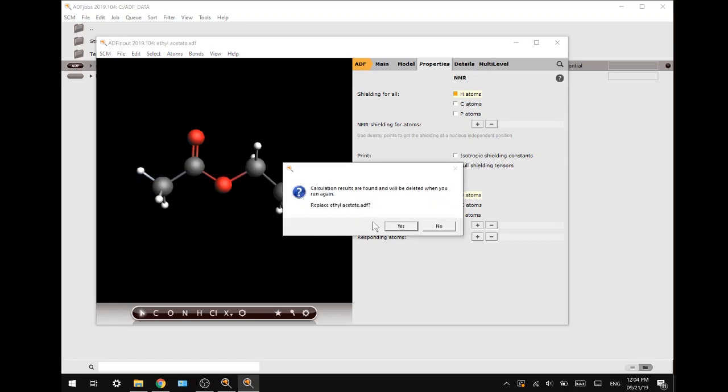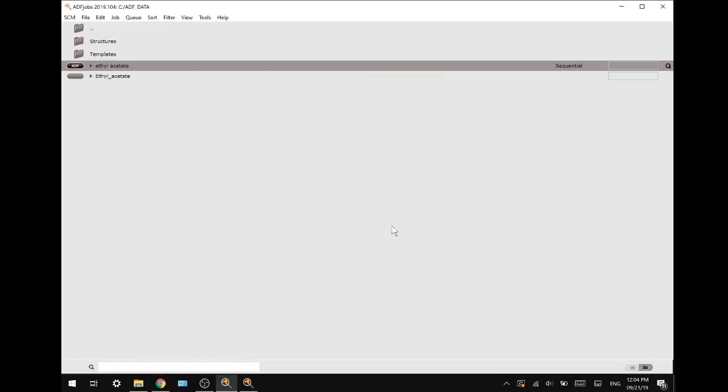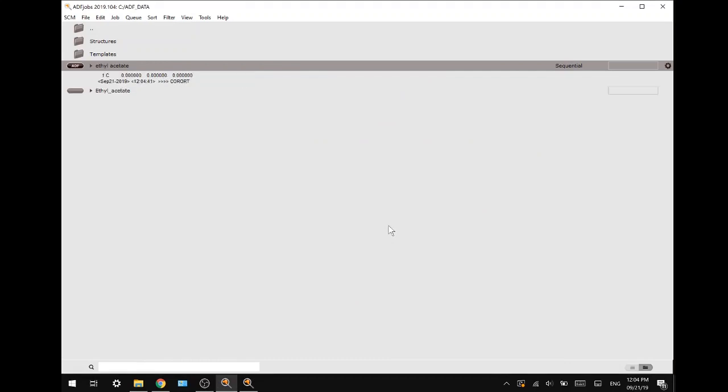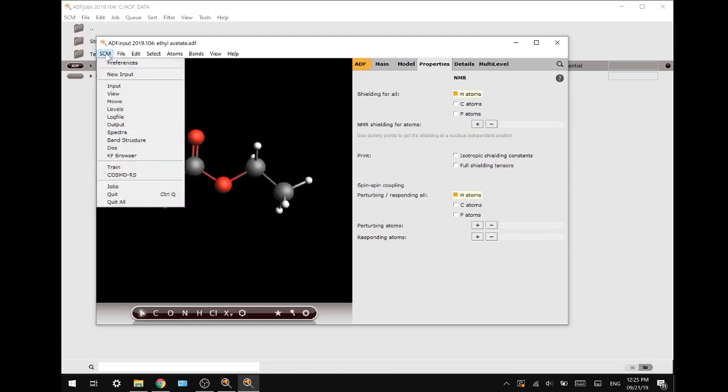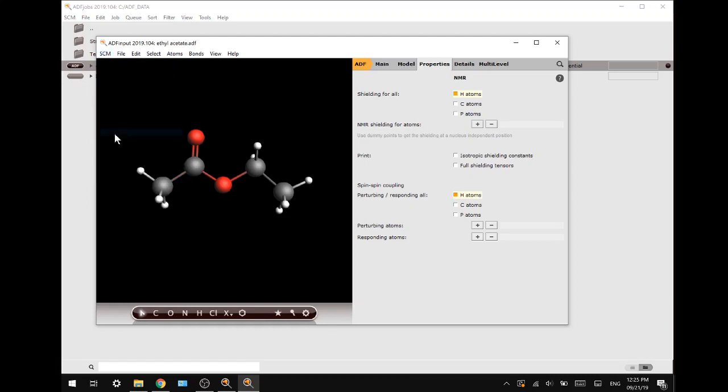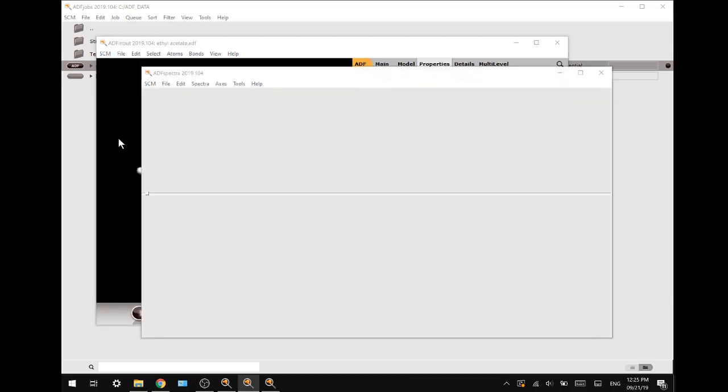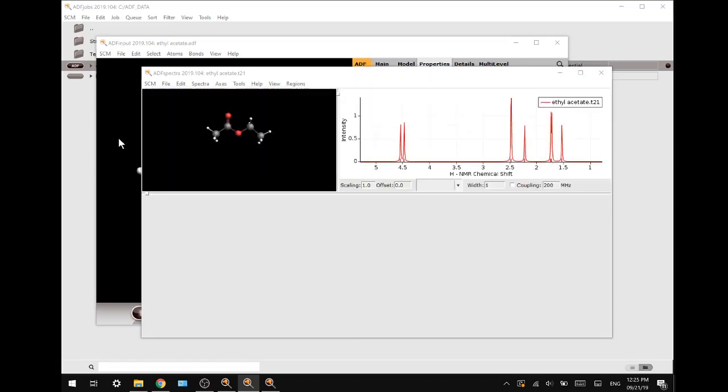This will take approximately 10 minutes, and I will cut you guys back when the calculation has finished. Okay, for me it took a little bit longer than 10 minutes, but it all depends on the hardware you have. Now the calculation has finished, and we will go to SCM and press spectra, which will show us the NMR spectrum.